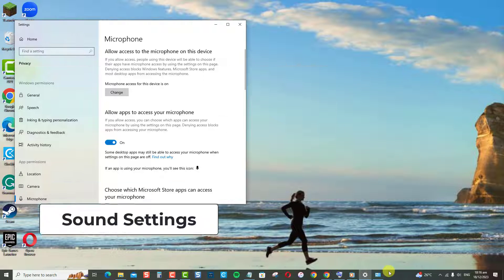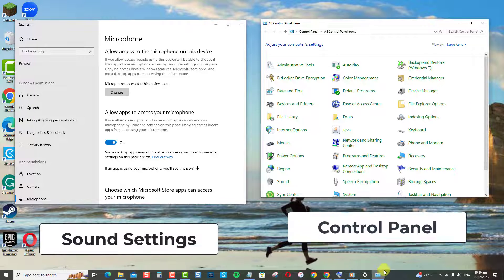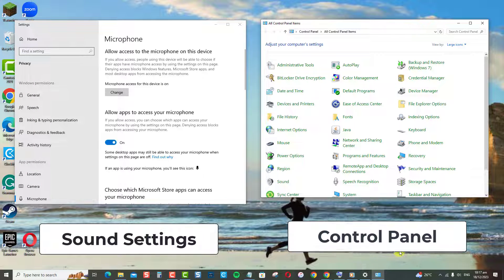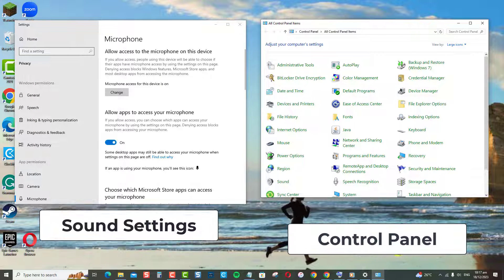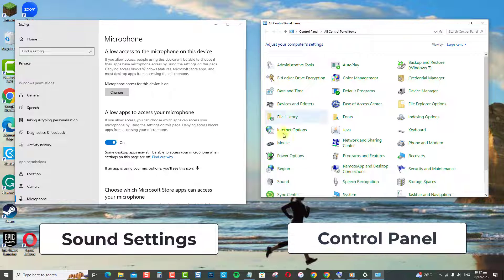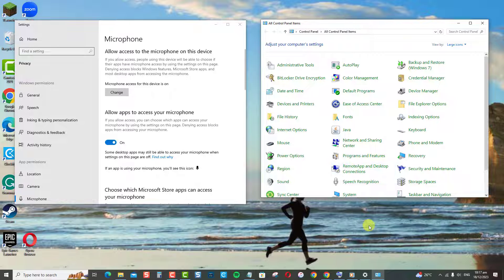Increasing microphone sound level is easy via sound settings or via control panel. In this video, we'll show you how to crank up your microphone volume on Windows with the two methods mentioned that are so easy and simple. Here's how.